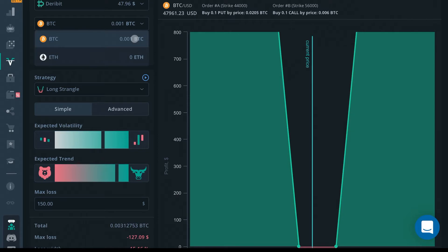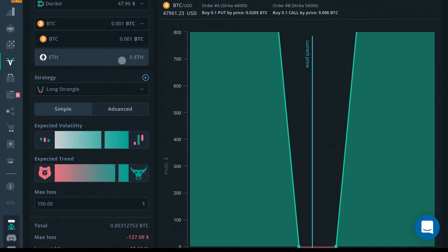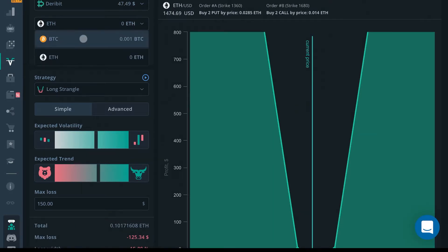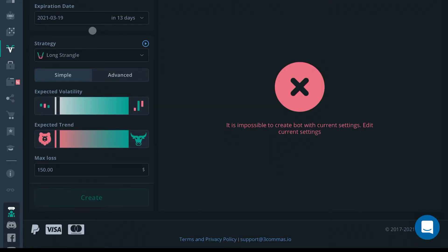You're going to want to choose a coin to trade with. Deribit futures options only allow BTC and Ethereum pairs. I don't have any Ethereum on here, so I'm just going to click BTC.